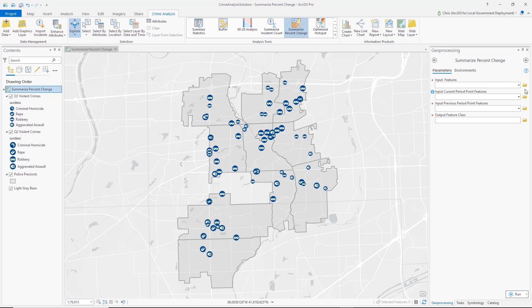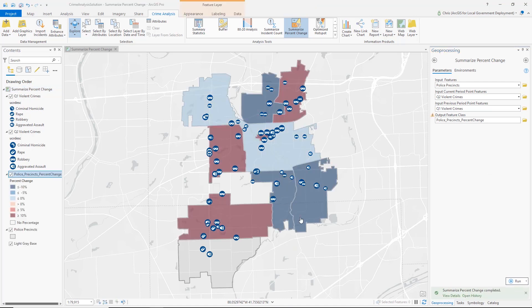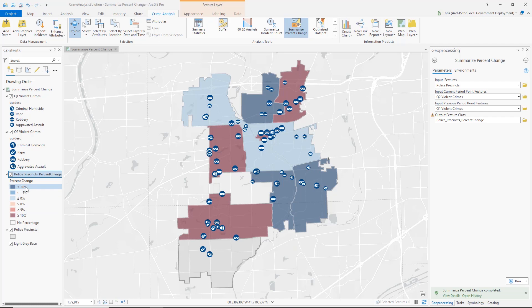Here is the tool interface. My input features is again my Police Precincts — that is the geographic boundary area I want to use. My current period is my Quarter 2 Violent Crimes, and my previous period is the Q1 Violent Crimes. I'll use the default name for my output feature class and run the tool. The output has six main classes, each representing an increment value — less than 5%, above 5%, above 10%, less than 10% — in a blue to red color classification. It is very easily identifiable which precincts have gotten better and which have gotten worse in terms of violent crime in the second quarter.